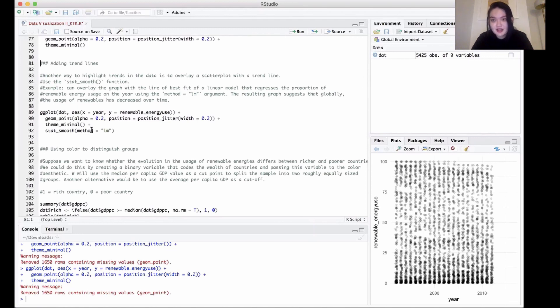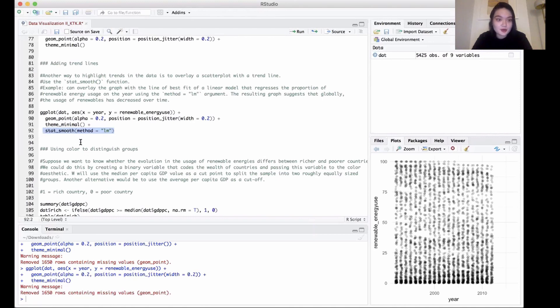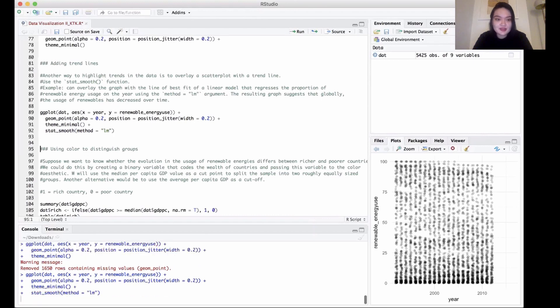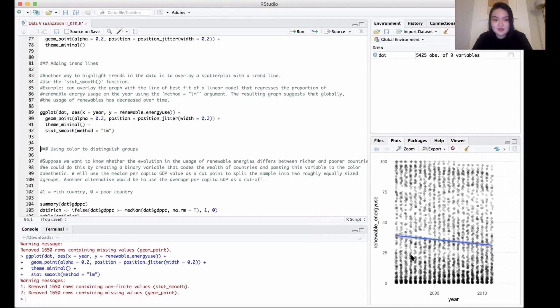We can also add trend lines if we want to make an even clearer statement about the data and draw conclusions from that. By using stat_smooth and adding this to the end of our code, we can overlay a line with a line of best fit over our graph. It shows us that globally, the usage of renewables has decreased a little bit over time, and you can see that in the decrease in the line.